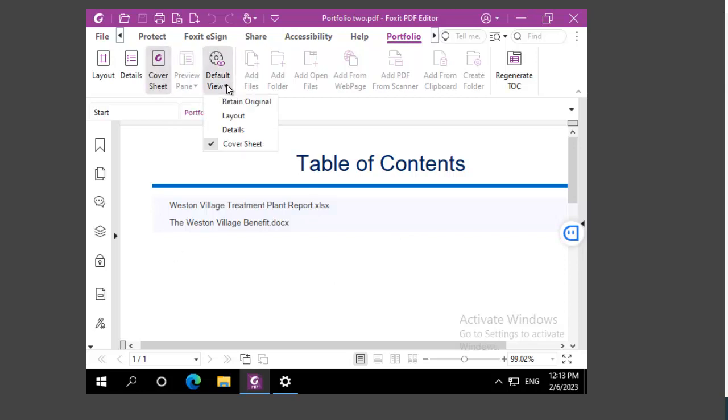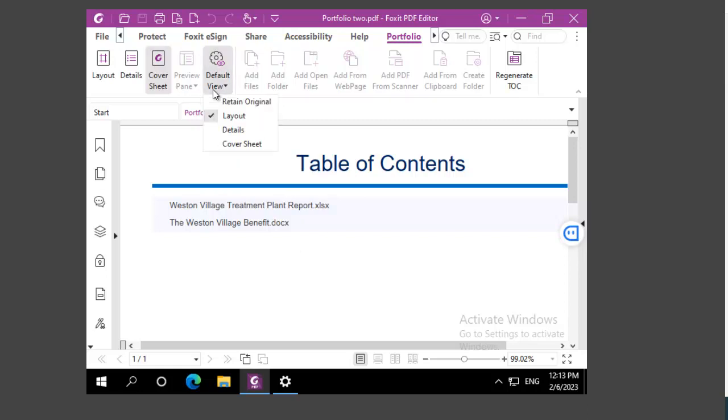Again, if I want to open it up with the layout, I select the default view layout. I close it.